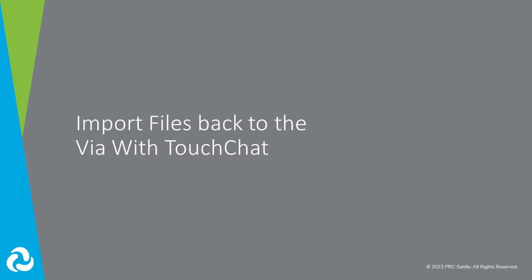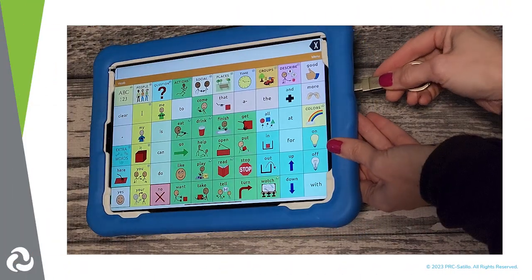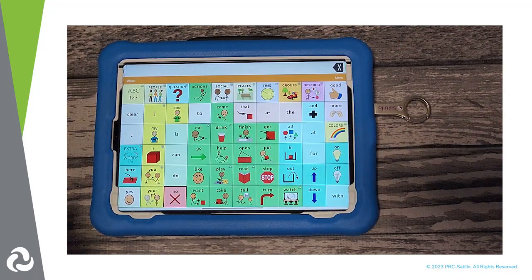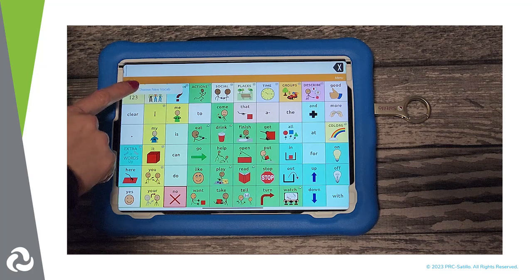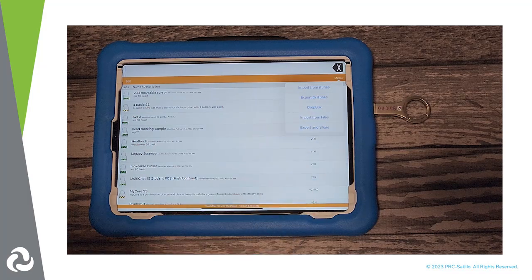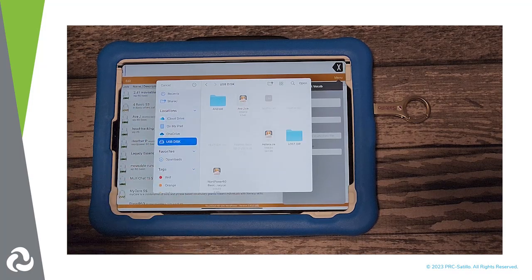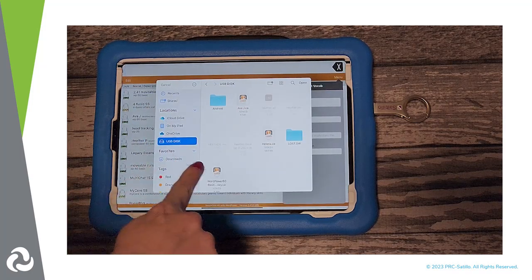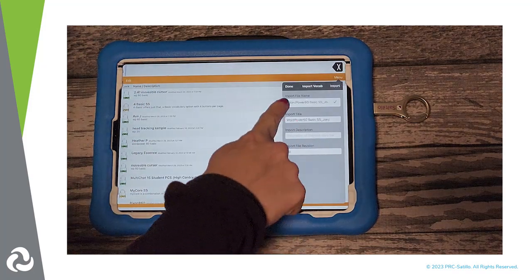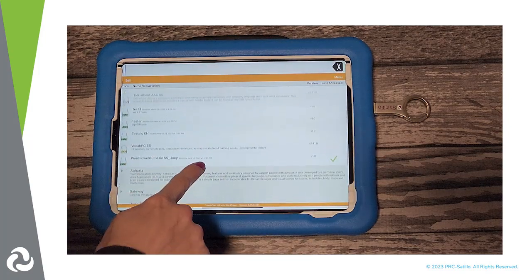Let's take a look at how you import files back onto your Via with TouchChat. Insert the dual USB into the charge port. Tap on Vocab, then choose New Vocab. Tap on Menu, then Import-Export Vocab. Select Import from Files. Select the USB Disk, and then find the file you want to import onto the Via. Select Open. You can rename the file if you would like. Tap on Import. Your customized vocabulary file has now been imported into TouchChat.